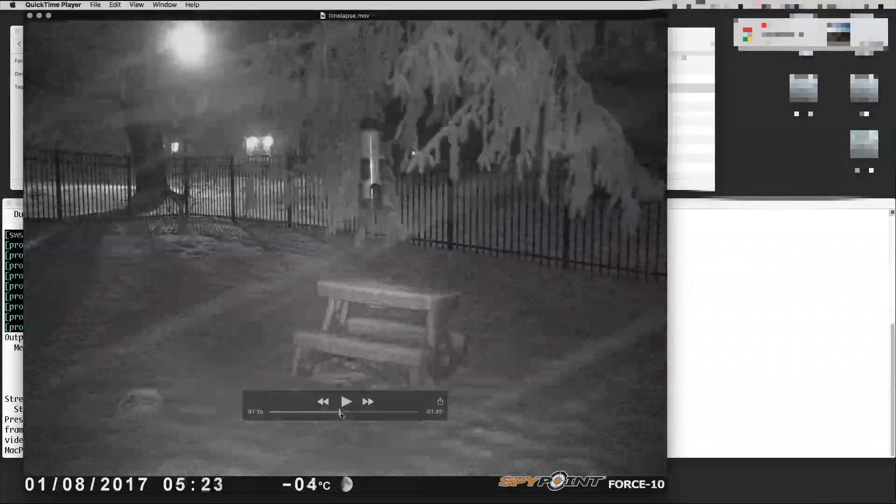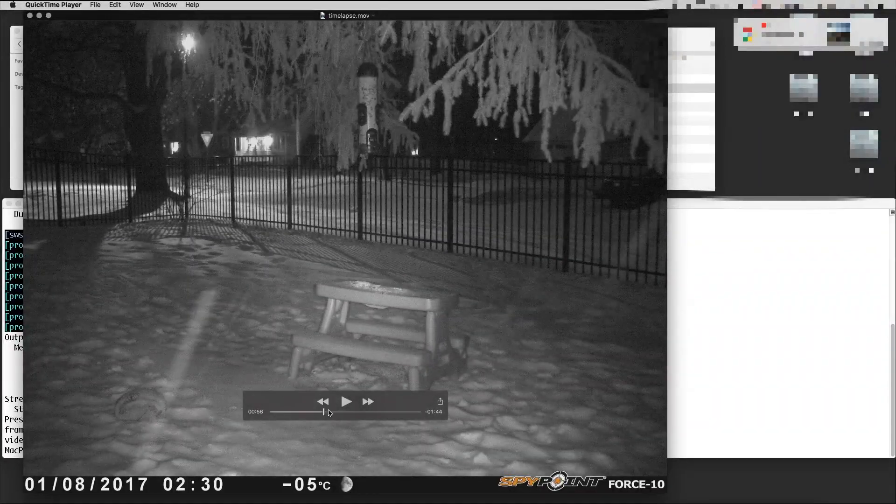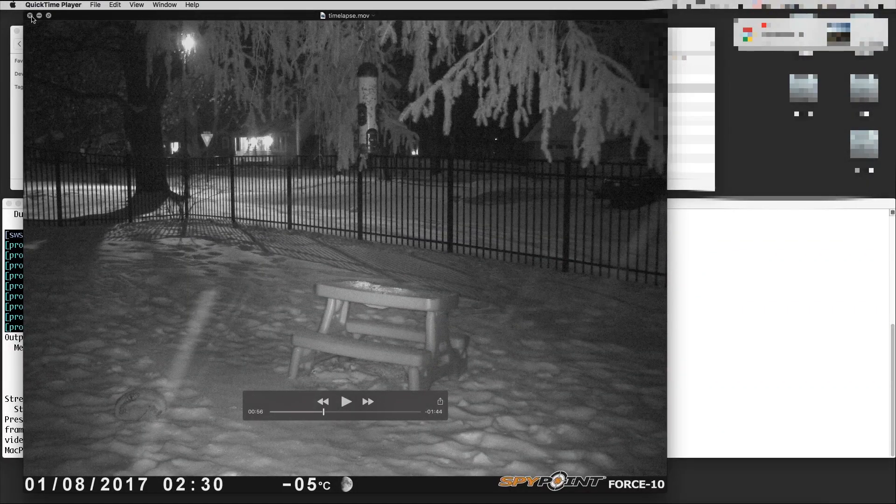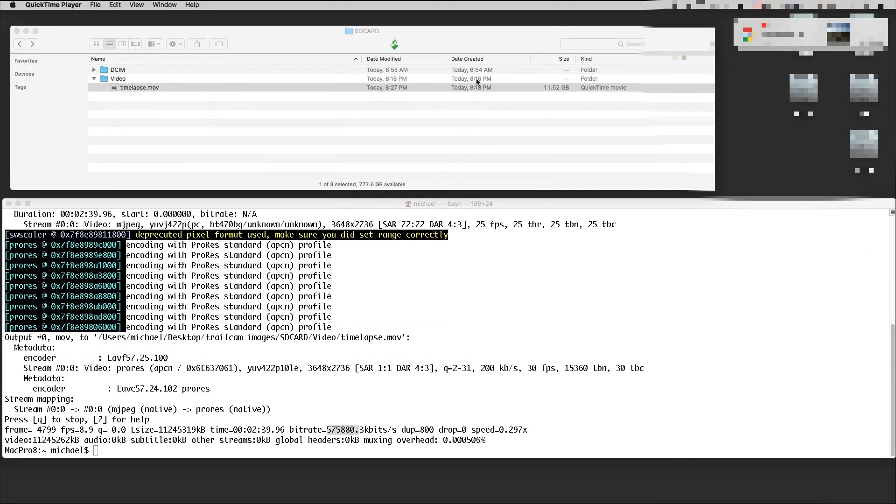So this is your ProRes timelapse as a movie. You can import that into Final Cut Pro and make a movie out of it, change the speeds and stuff in there—faster, slower, whatever you want.